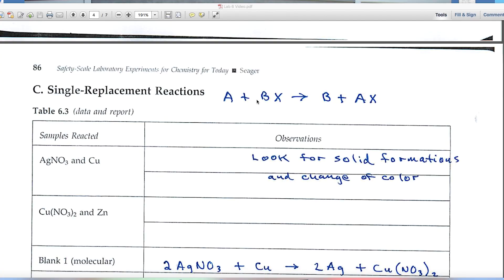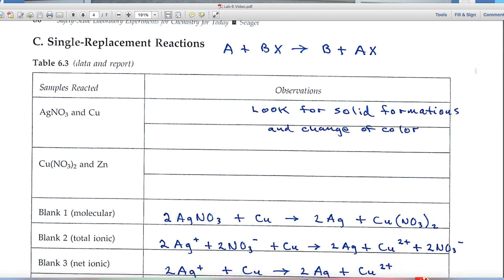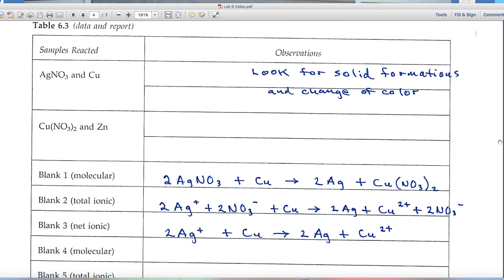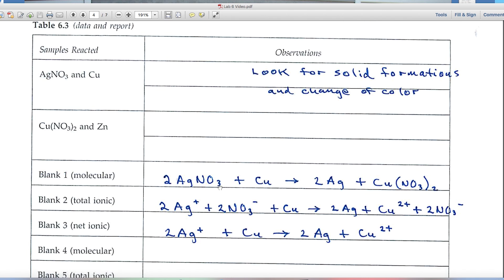In Part C, single replacement reactions take the form A + BX → B + AX. An element A kicks out element B from compound BX, giving a new element and a new compound as products. When looking at the photos, watch for solid formation as evidence a reaction took place. For the first reaction: AgNO₃ (silver nitrate) plus copper.